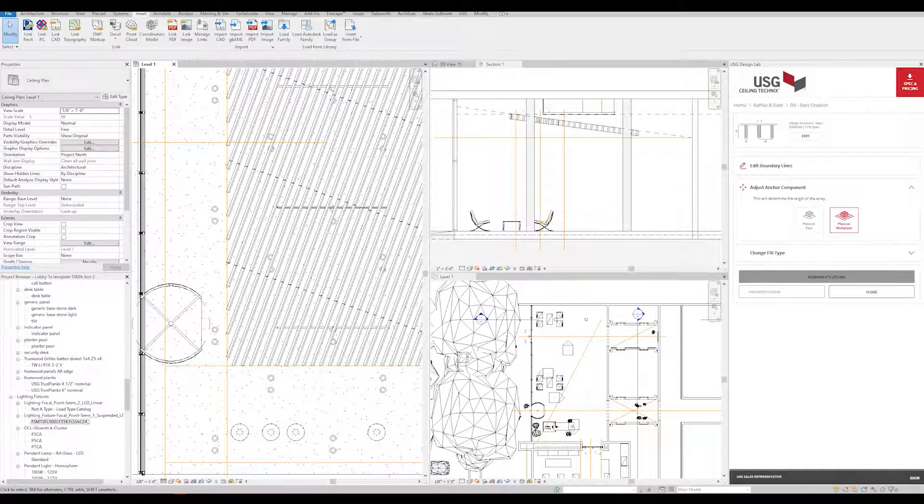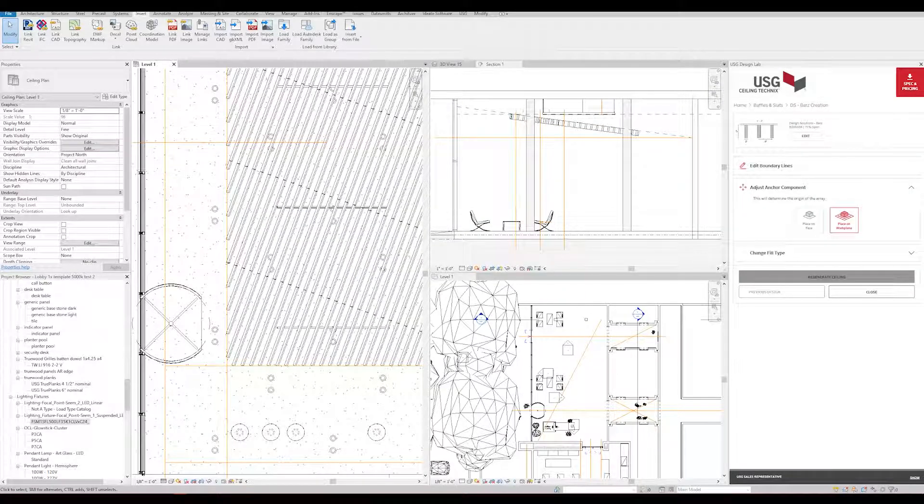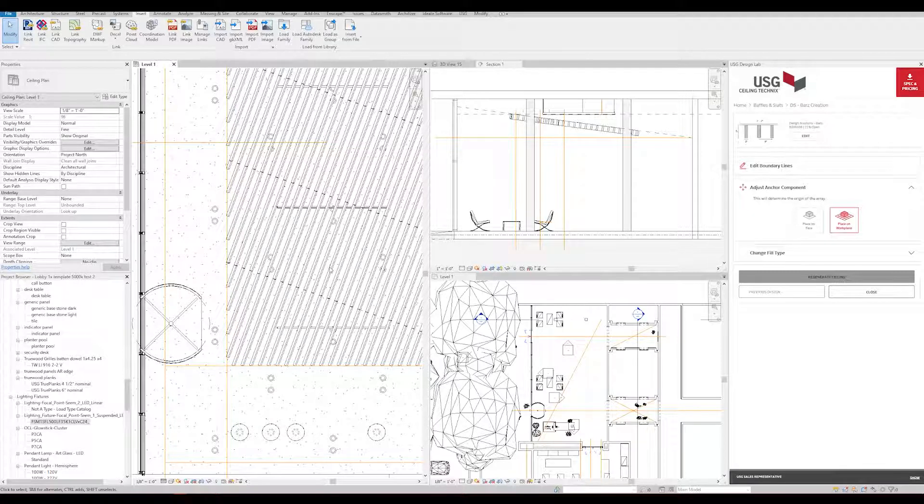And we're done. As you can see, it's filled in our boundary with angled cassettes. And that's how you create a basic design with USG Ceiling Technics.